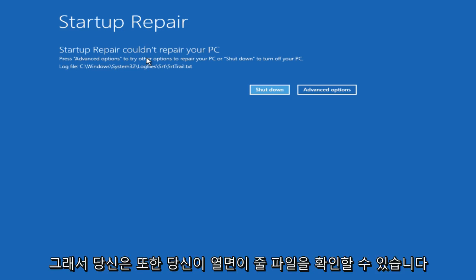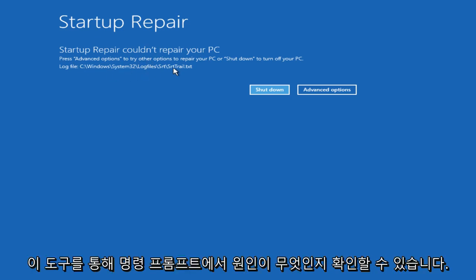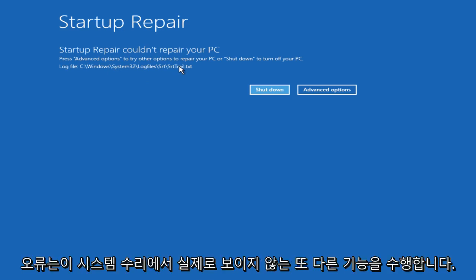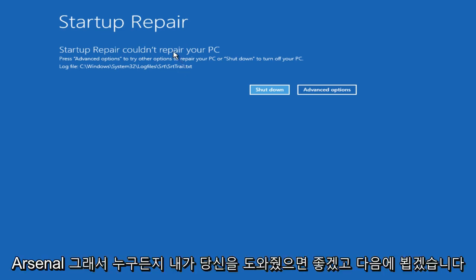Also you can check out this log file. If you open up a command prompt through this tool, you could see what is perhaps causing any error. It's also another feature that's really overlooked in this system repair arsenal.